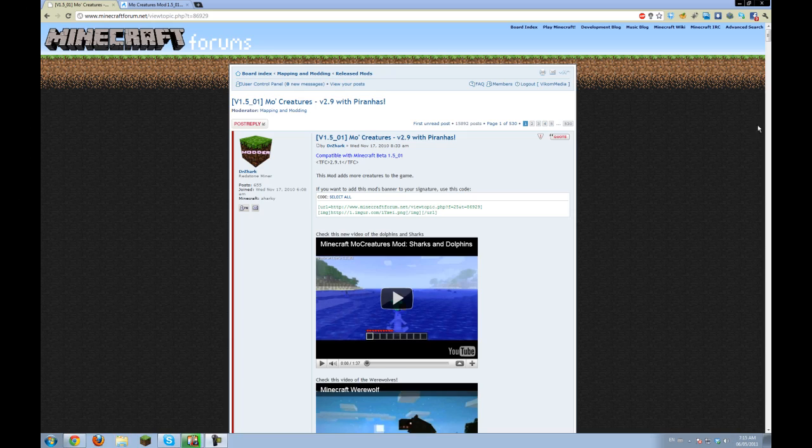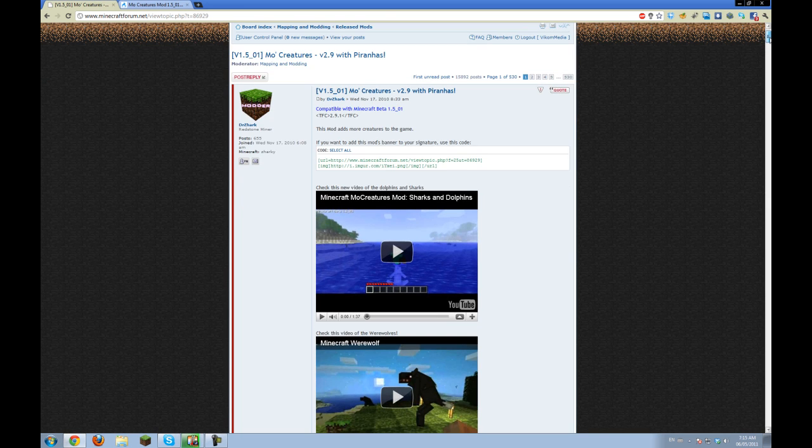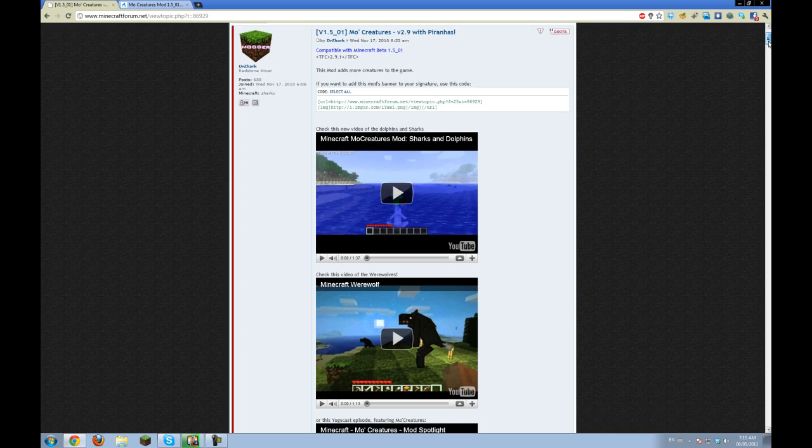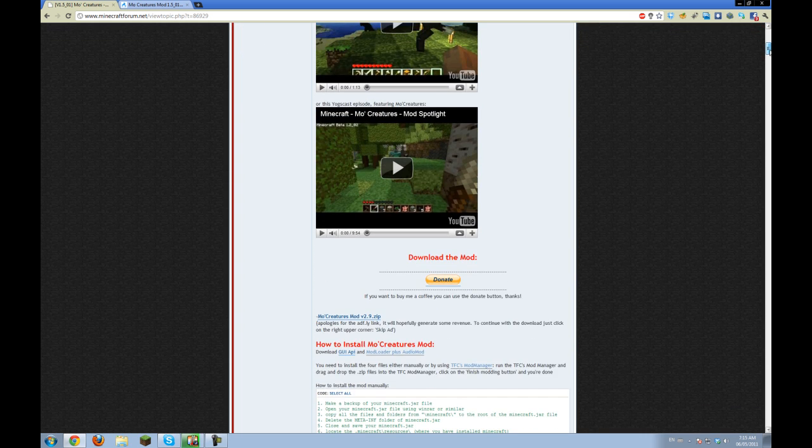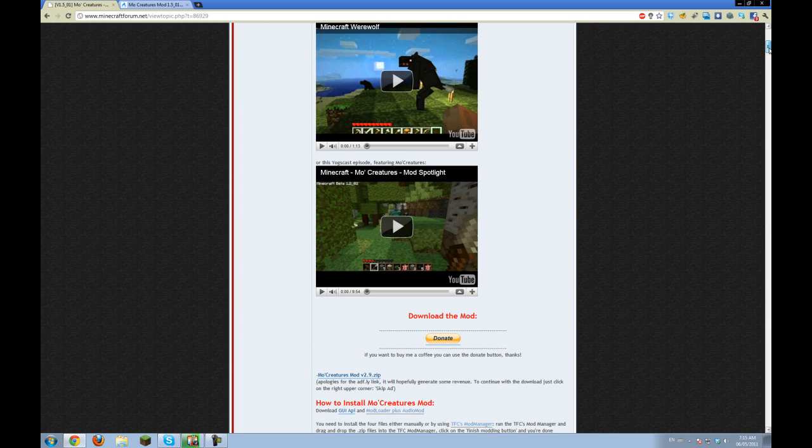Hey guys, so MoCreatures was just updated, as you may know, for 1.5.01, which is very exciting because it adds so many creatures.